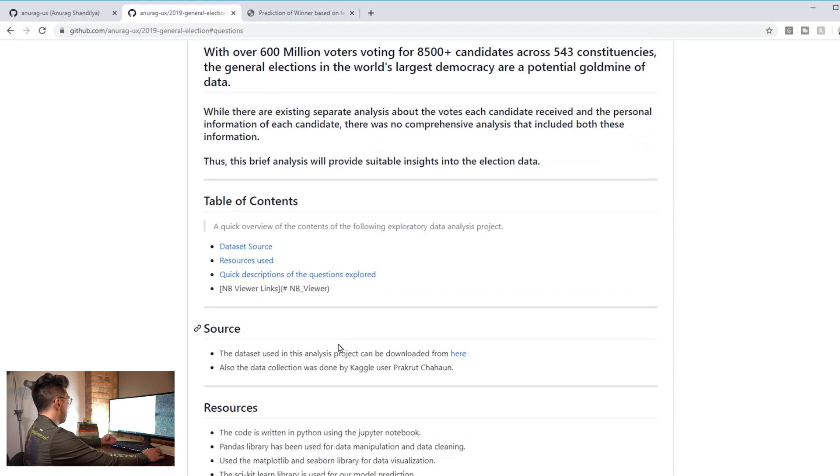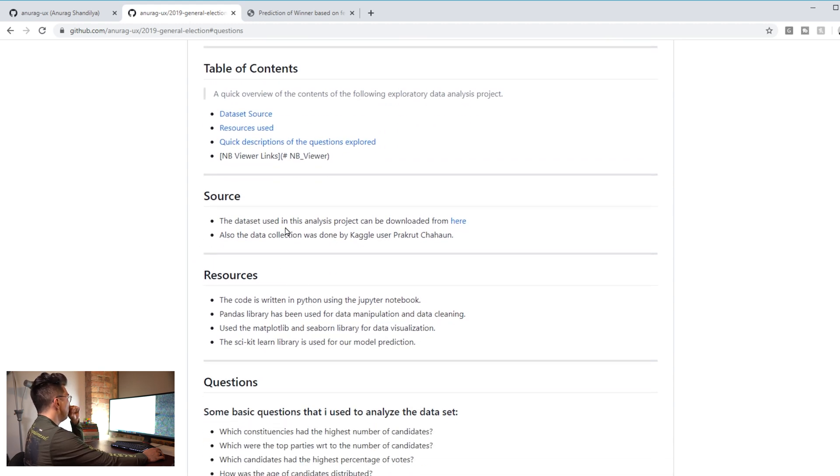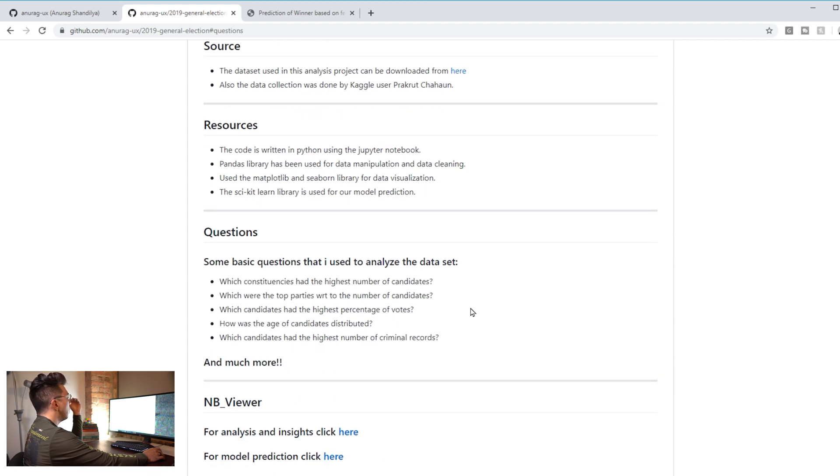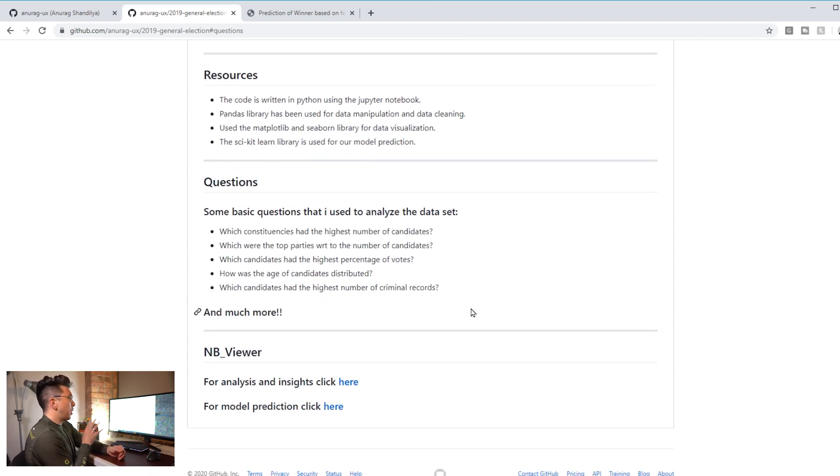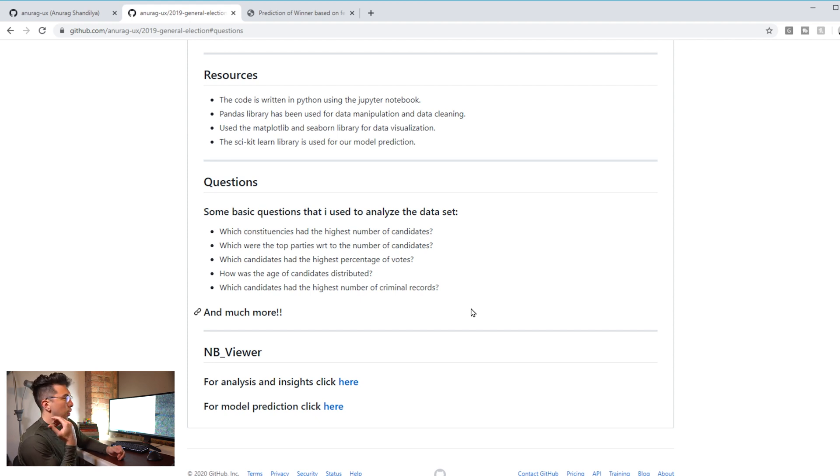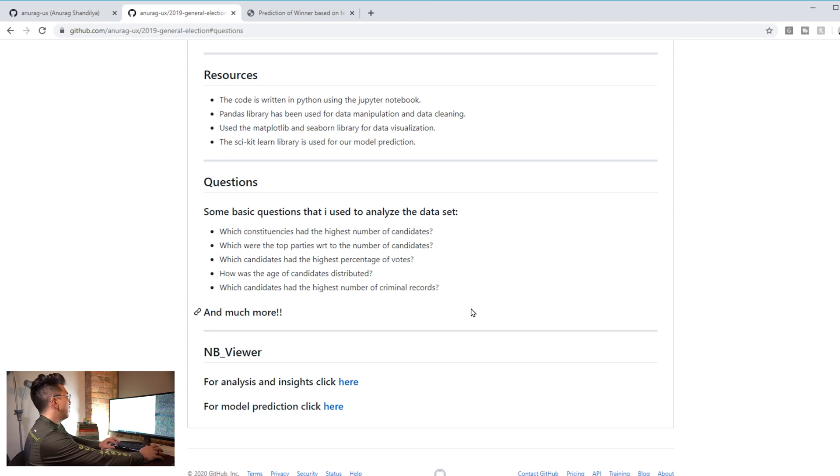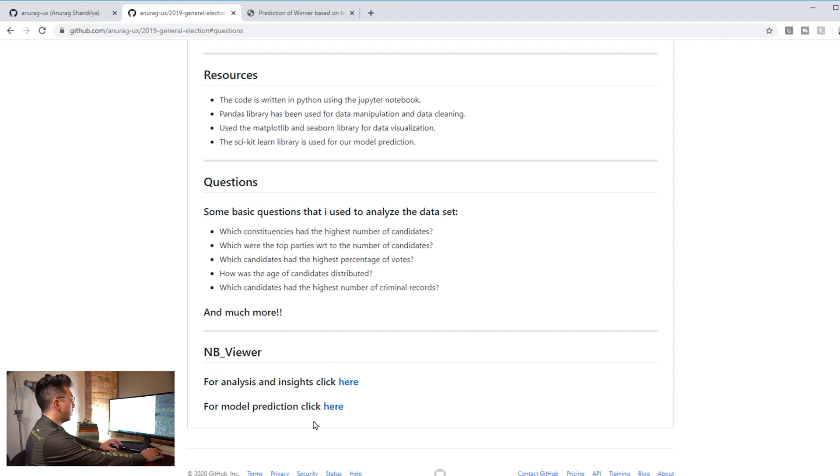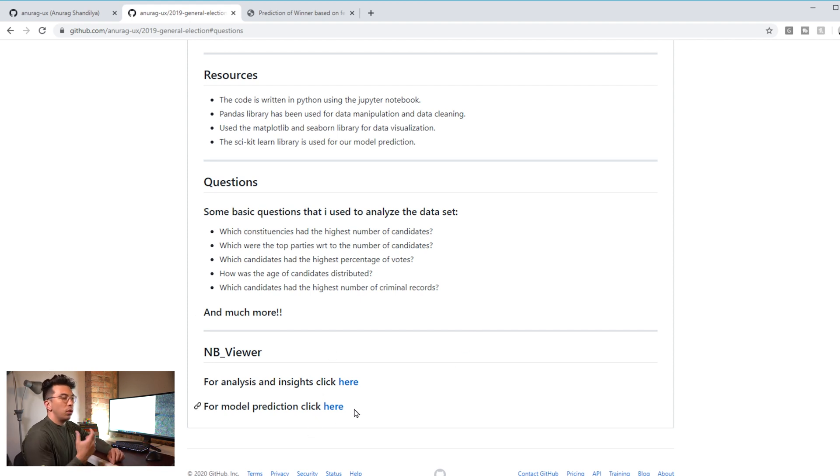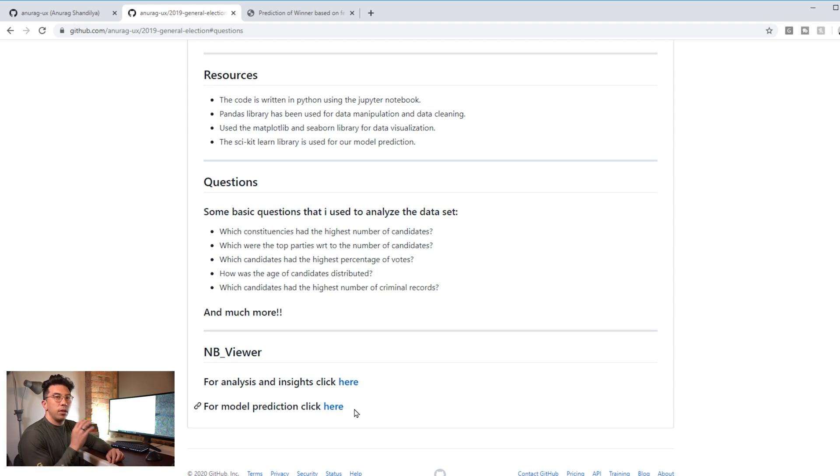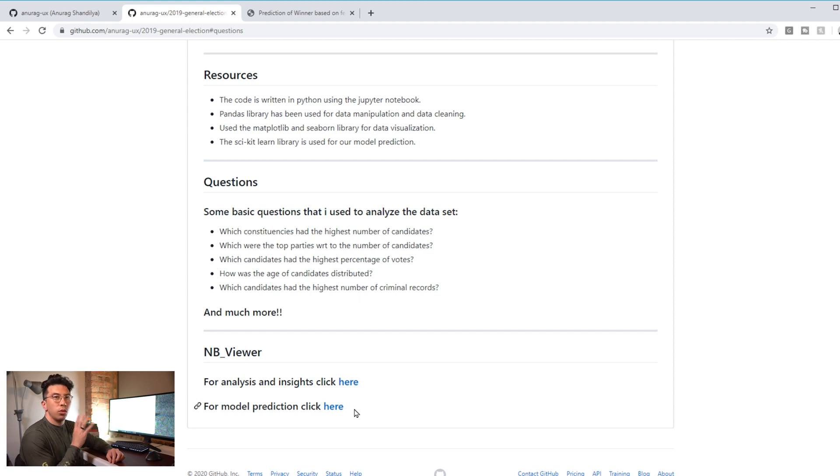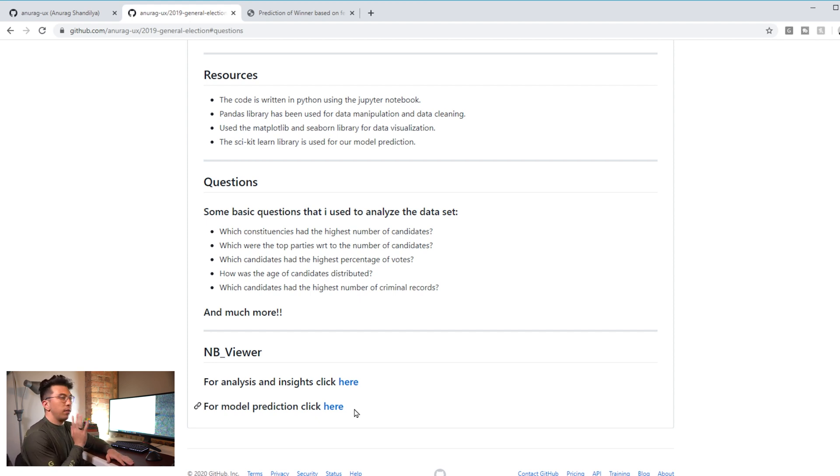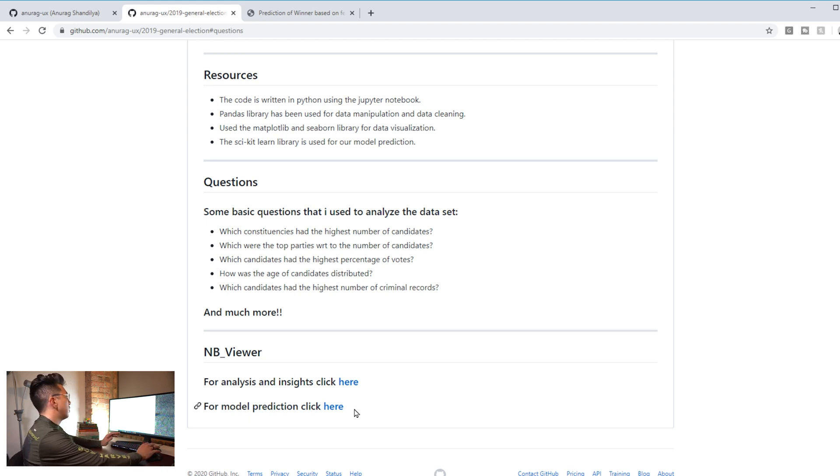He has the source data, he has a lot of the things that he needs. One thing that I don't see is on the same page some insights about his findings. He has these links to take to the analysis and the model, but your goal is to make the experience as seamless as possible for the recruiter or whoever's looking at it. You just want to put everything on one page and make it very easy for them.